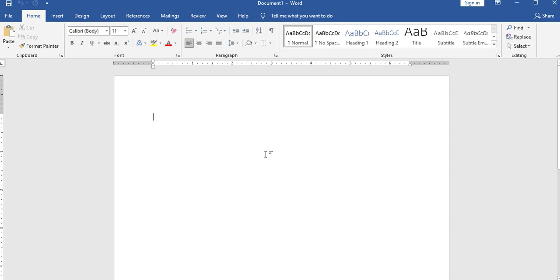The MS Word interface includes: title bar, menu bar, standard toolbar, formatting toolbar, drawing toolbar, status bar, taskbar, and vertical and horizontal scroll bars.